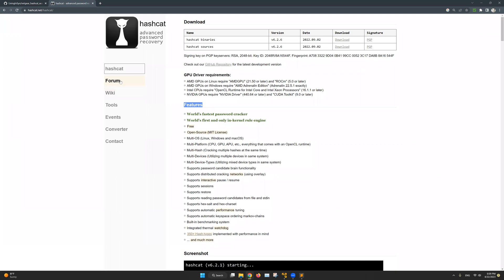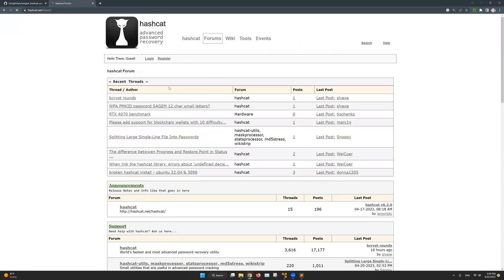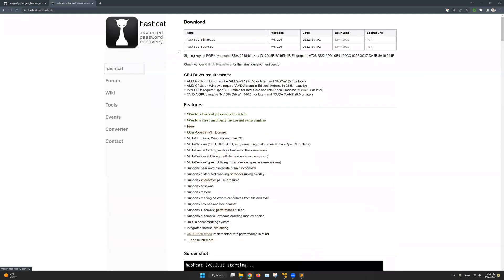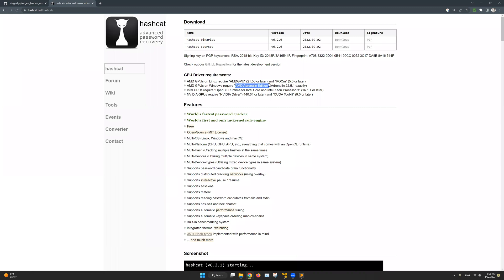Or you can use Hashcat's form to ask your questions here as well. Now let's go back to the main page and make sure you download your latest GPU drivers. As you can see here under the GPU driver requirements, in my case I have already updated my GPU drivers. So I am all good, I was using the AMD Adrenaline Edition.